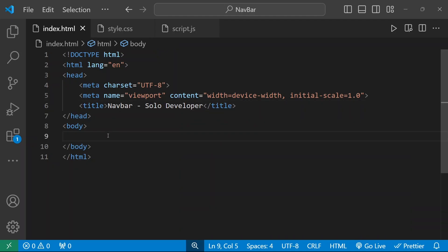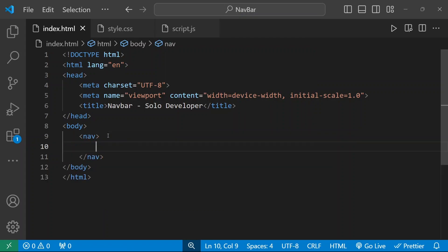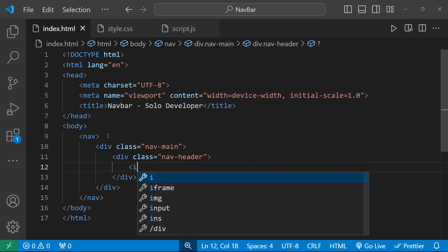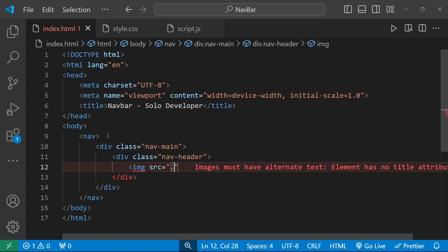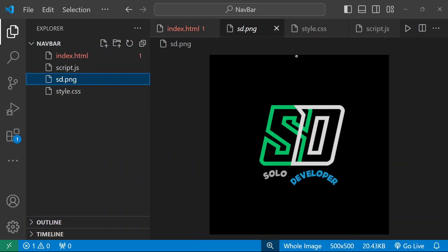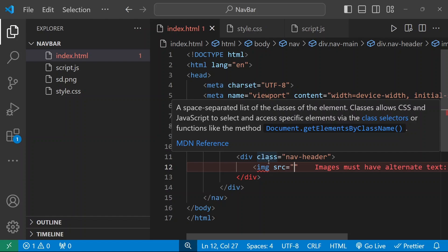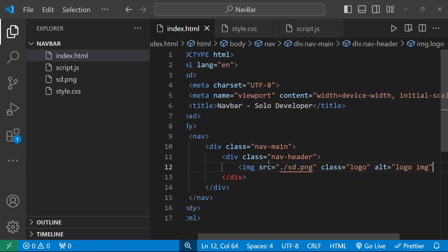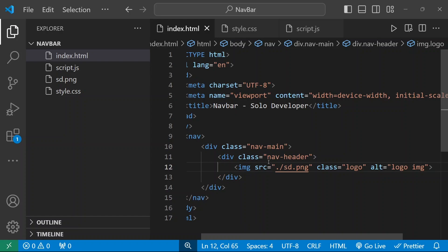I'm going to add five navigation elements, but before that I'm going to create a nav HTML element. Inside this nav section I'm going to add one division with the class name nav. We'll use a nav-header position — I'm giving the class name. Then I'm going to add a logo image: the image src will be dot-slash and I'm going to insert my image. I have a logo image copied here — dot-slash sd.png — and I'm giving the class name as logo-image.